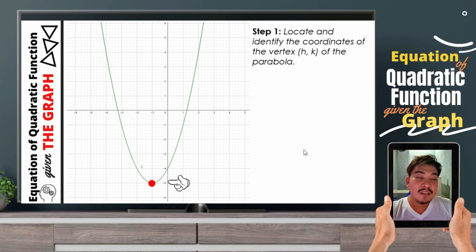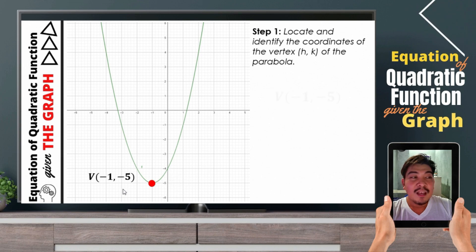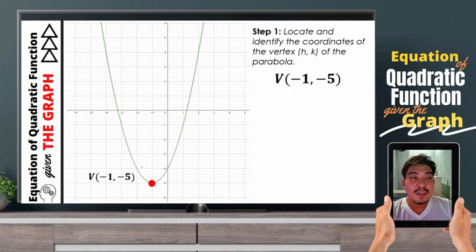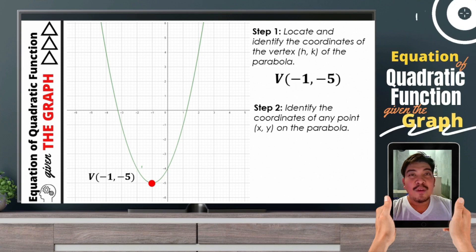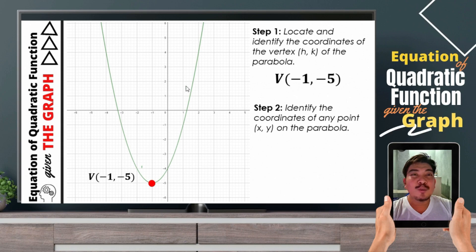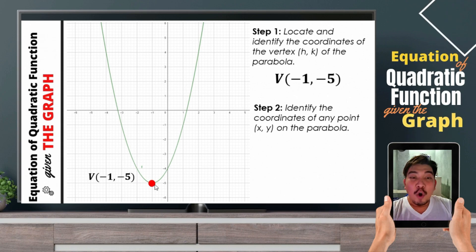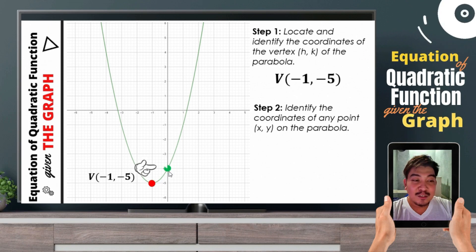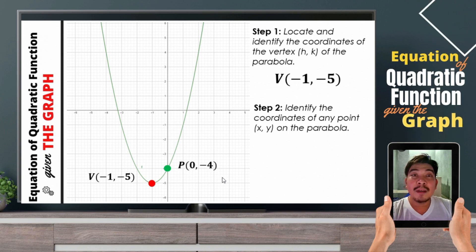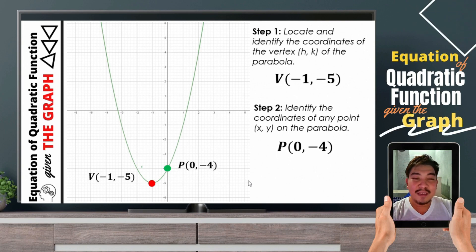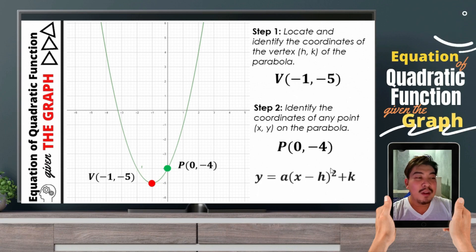What are the coordinates of the vertex? The vertex has the coordinates negative 1, negative 1. So after identifying the vertex — step number 2 — we need to find or identify the coordinates of any point on the parabola. You may choose any point as long as that point is on the parabola. So in this example, let us choose this point. This point is described by the coordinates 0, negative 4. So there, we already have two points: the vertex and any point on the parabola.